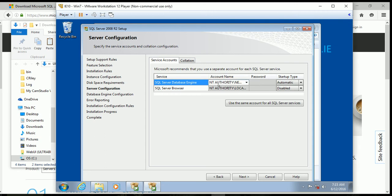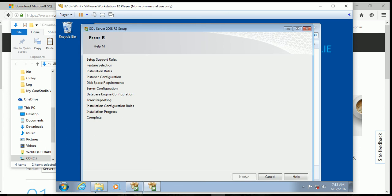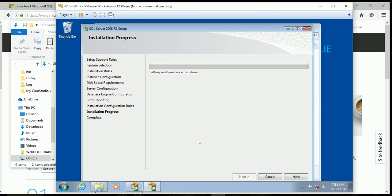We can leave the service account settings as they are — it's going to use the NT Network Service logon. When we get to the authentication screen, you're going to select Mixed Mode. We'll talk about this in units 8 and 9. For your SQL password, I would make it the same as your administrator account just so it's easy to remember. Then we're just going to keep clicking Next, and it's going to start installing. This is going to take a little time.